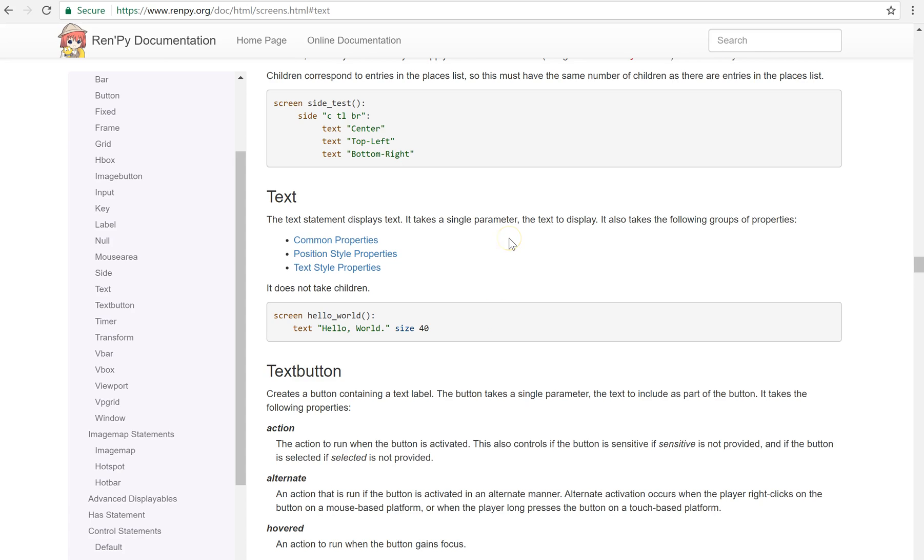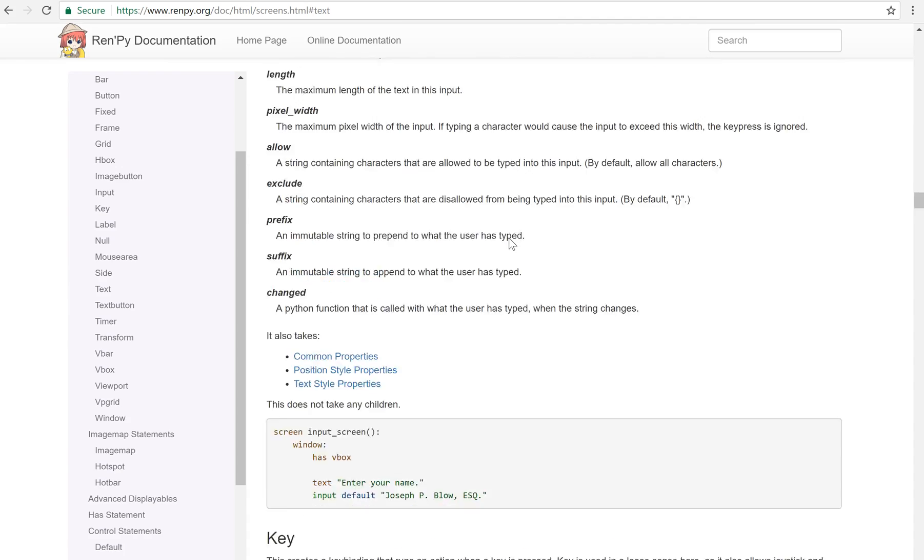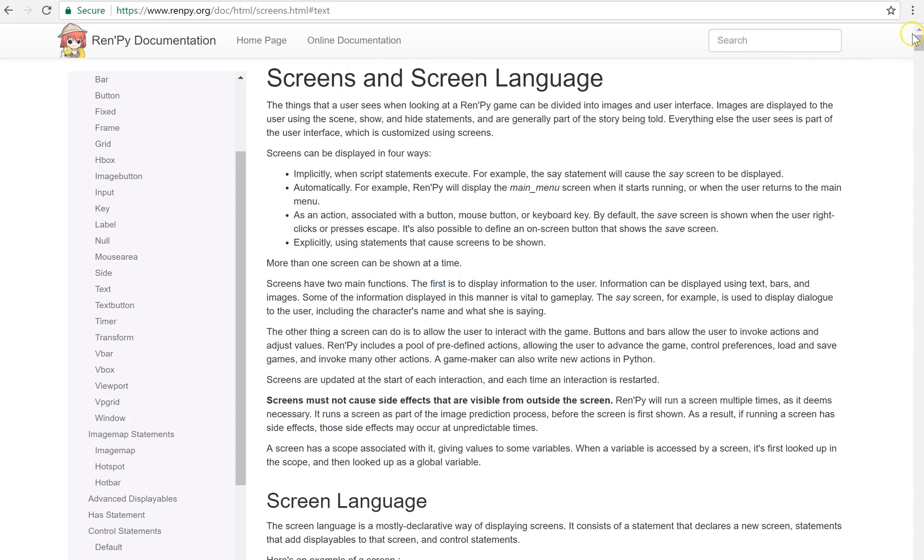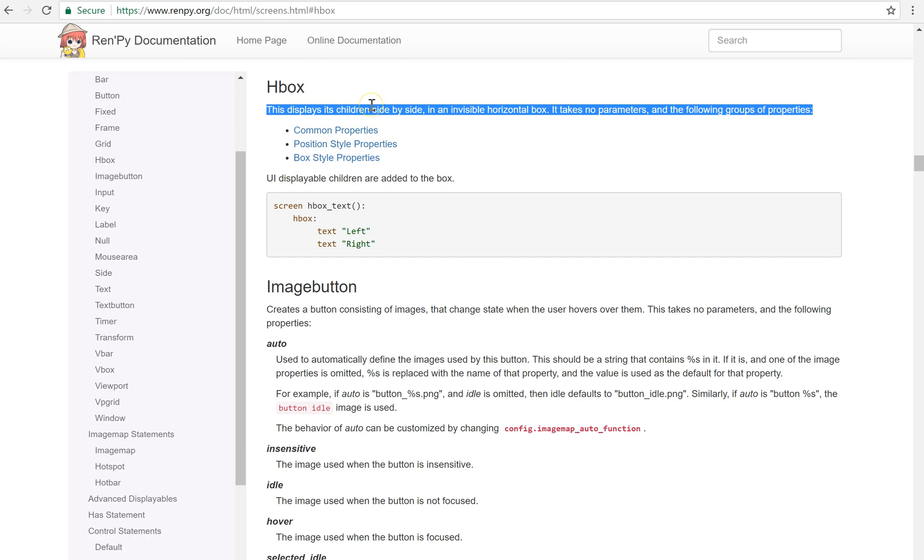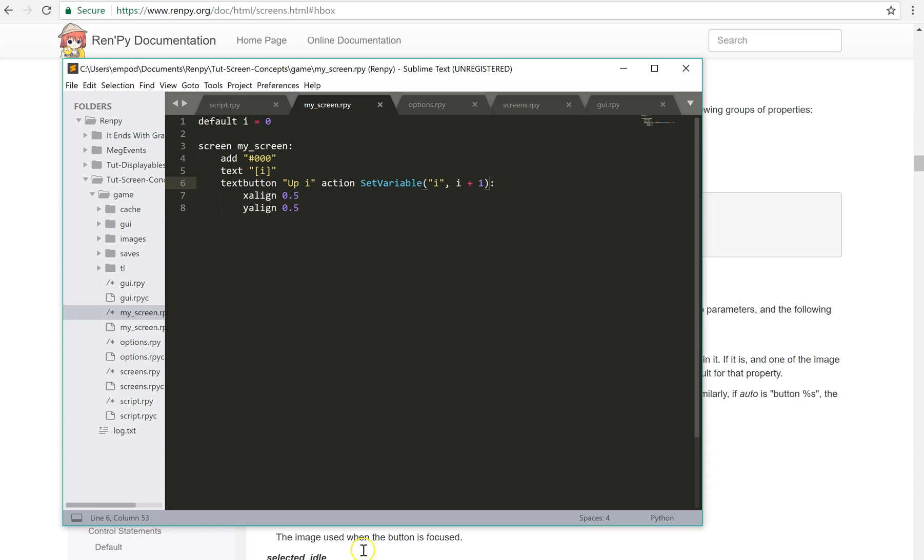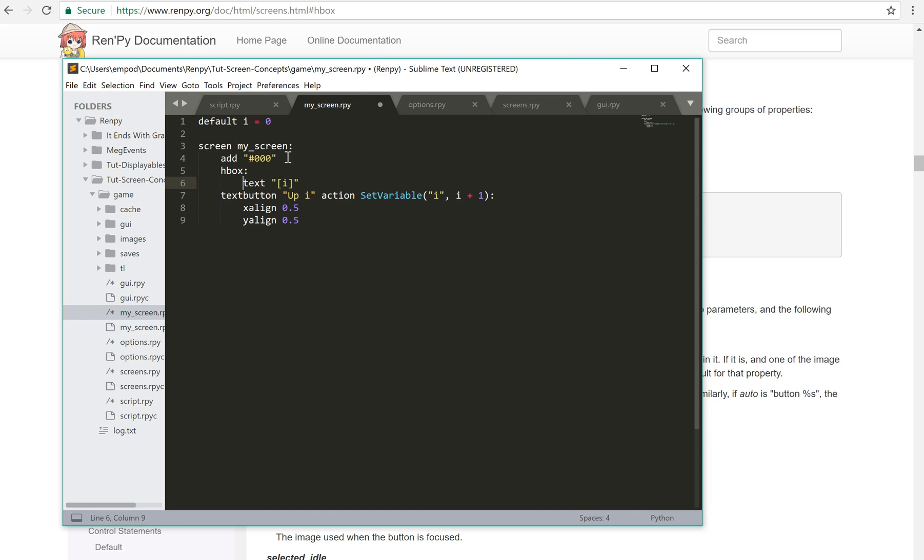But there are also other things that a screen component can take after the colon after it. And those are screen components that take children. So for instance, HBox, it says it displays its children side by side in an invisible horizontal box. It takes these properties, but it also takes UI displayable children that are added to the box. So if I wanted to have the up i and text i right next to each other, I could say HBox and then the children would be once again tabbed over because this is a block. So this needs to be tabbed over, this needs to be tabbed over, and this needs to be tabbed over.